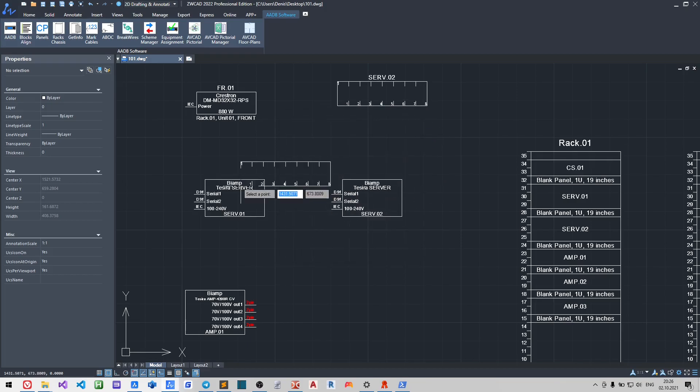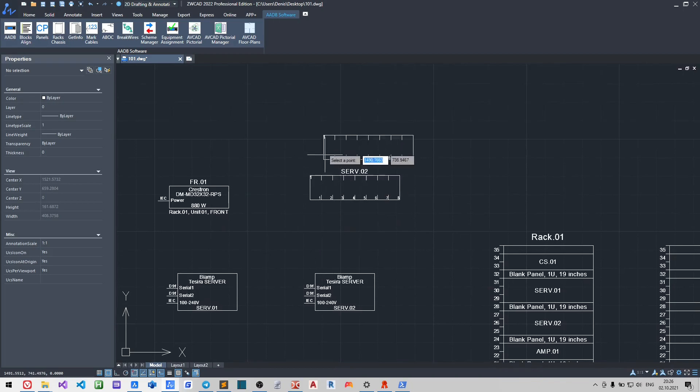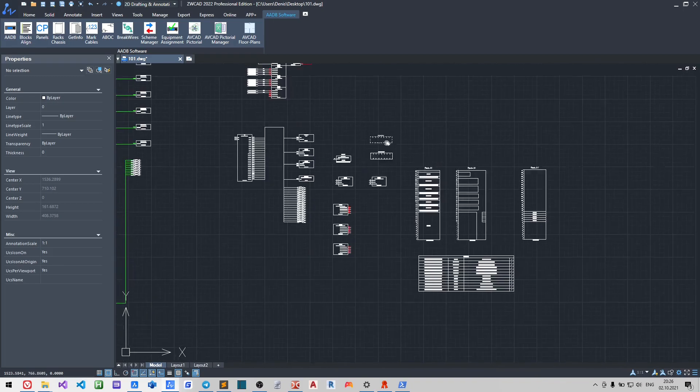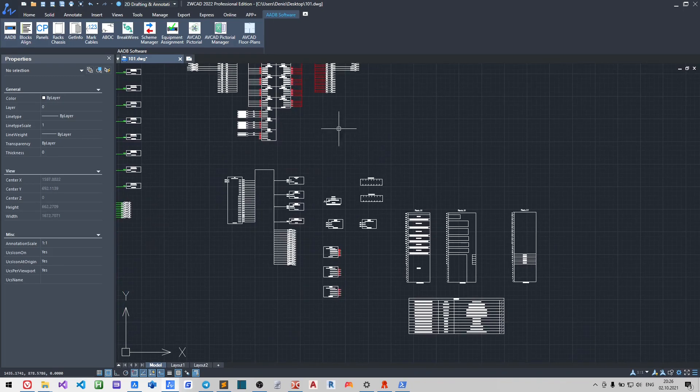Just select the block. AV-Card will check the dimensions of the selected block and will draw the chassis.